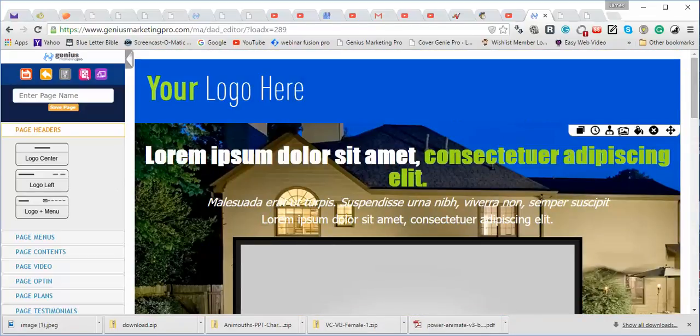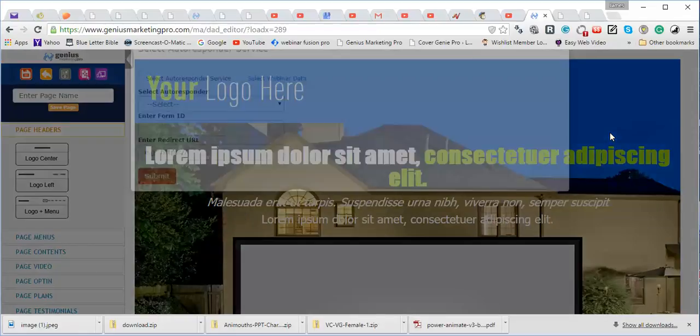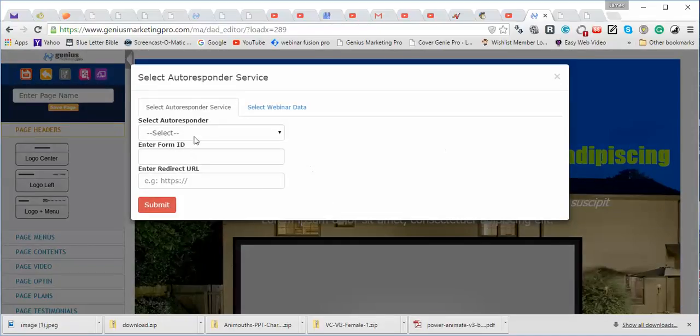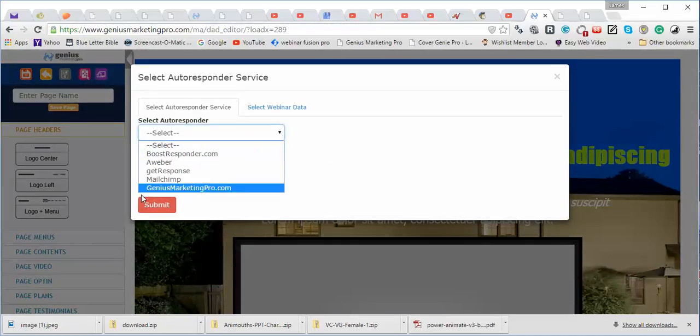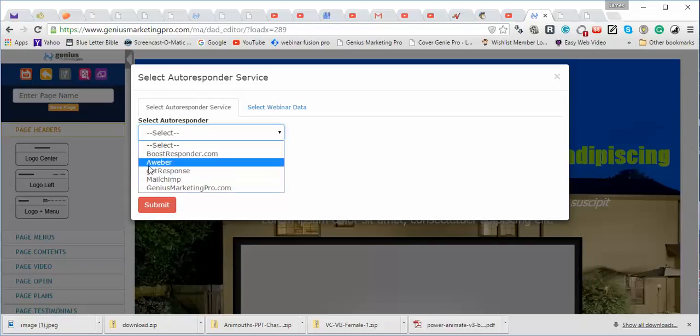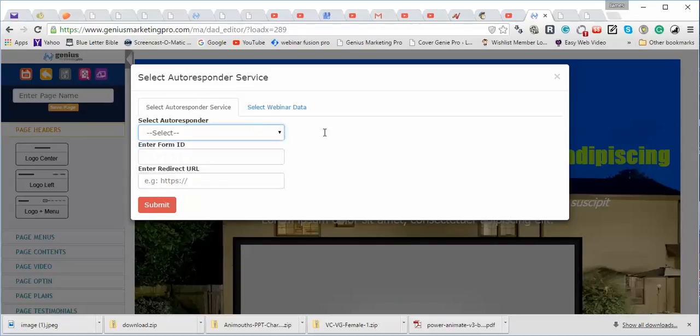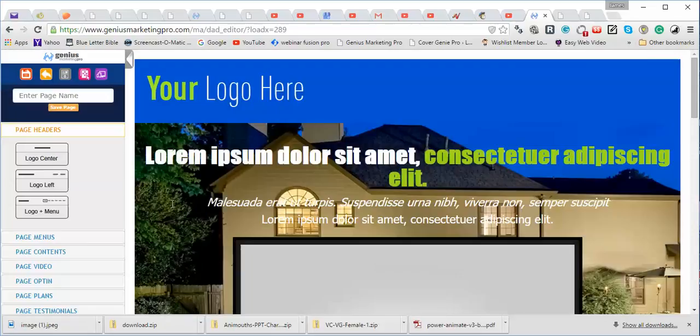And you just hook it right up to your autoresponder there. See, look at this. Oh, my gosh. Look, there's our autoresponder. You've got MailChimp, AWeber. You can set up your list just like that.